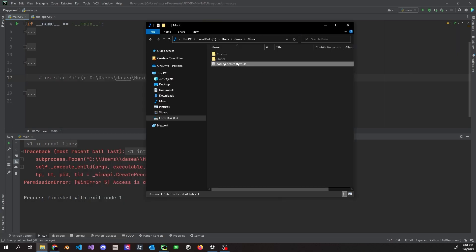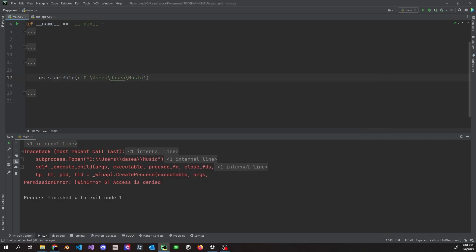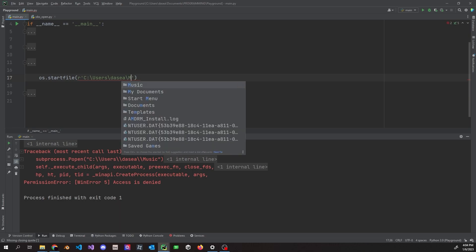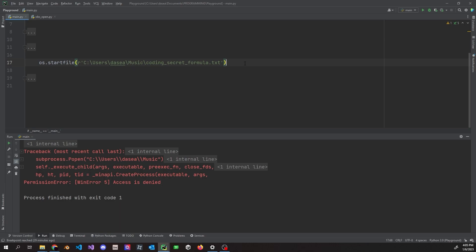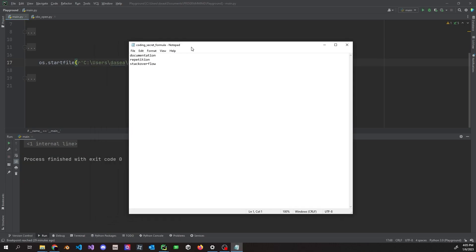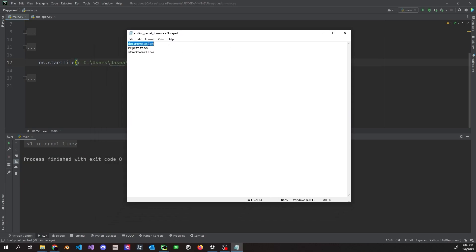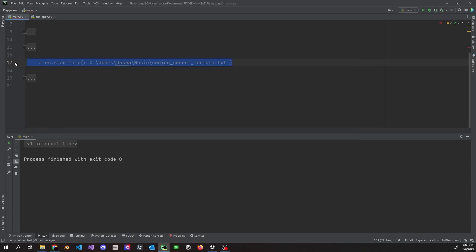To show that it does work with files — in my Music folder there's a text file called 'The Coding Secret Formula'. If you're using PyCharm specifically, it does allow you to autocomplete these paths. You can tab into your Music folder and find the file. If we run this, the coding secret formula opens — we have documentation, repetition, and Stack Overflow. You can always test with Popen too.